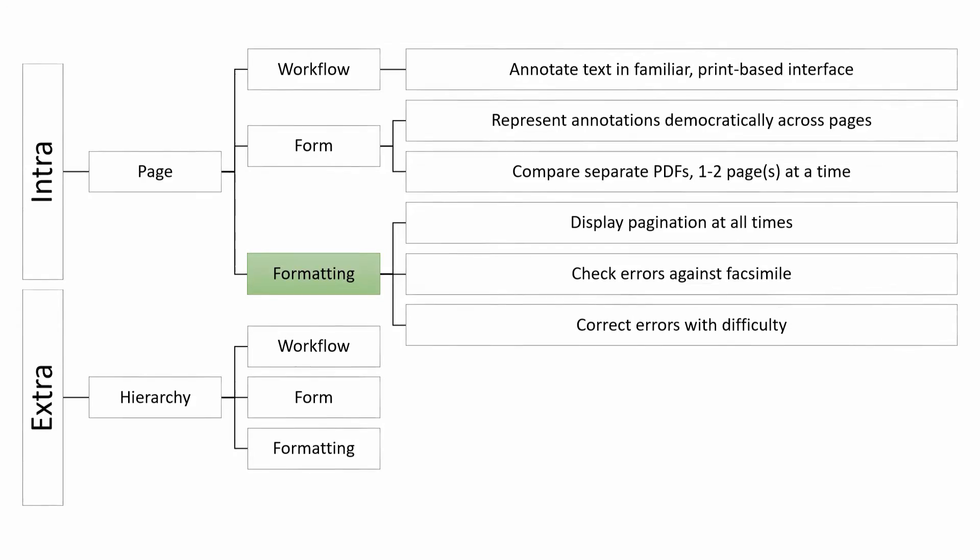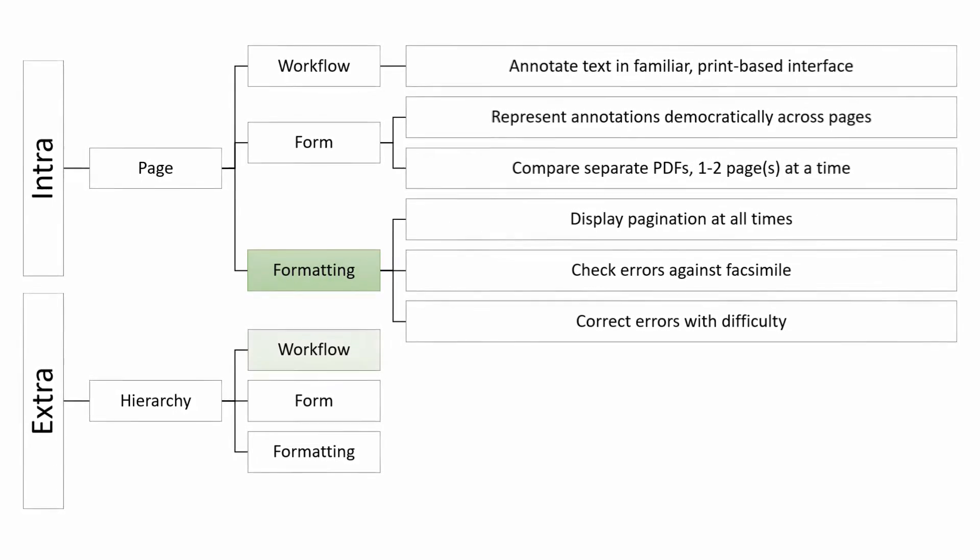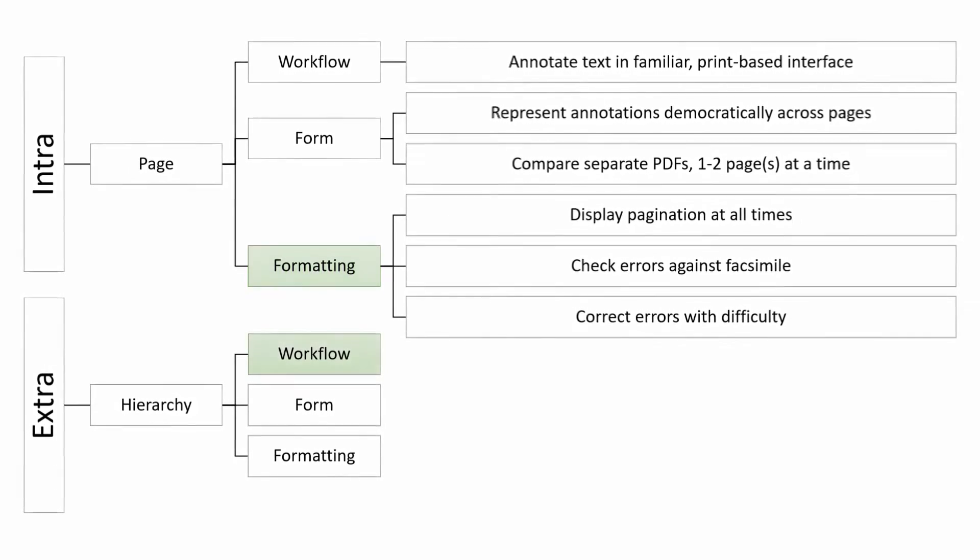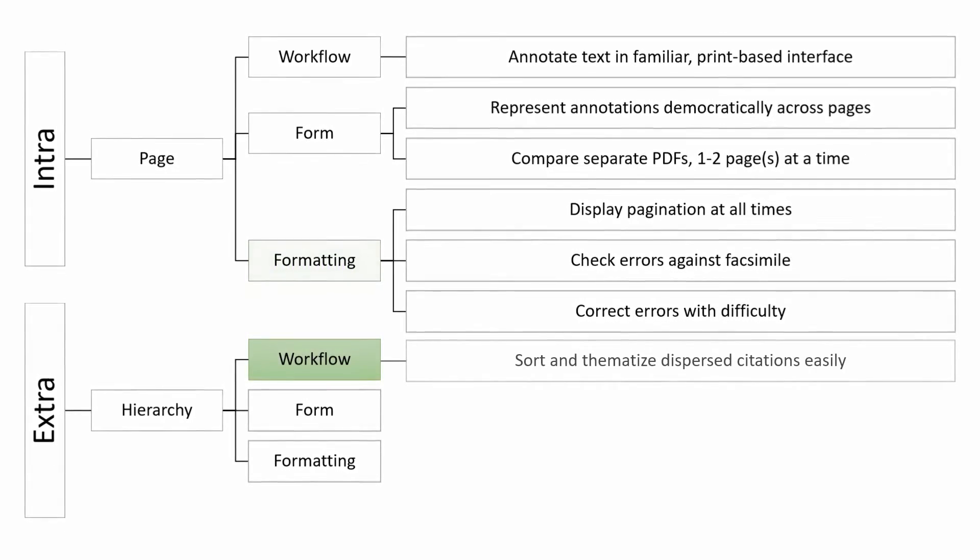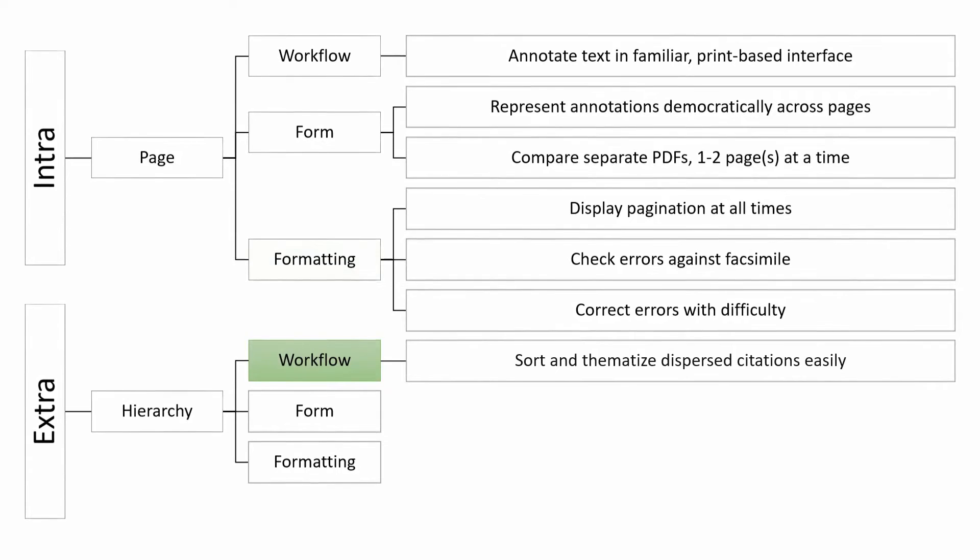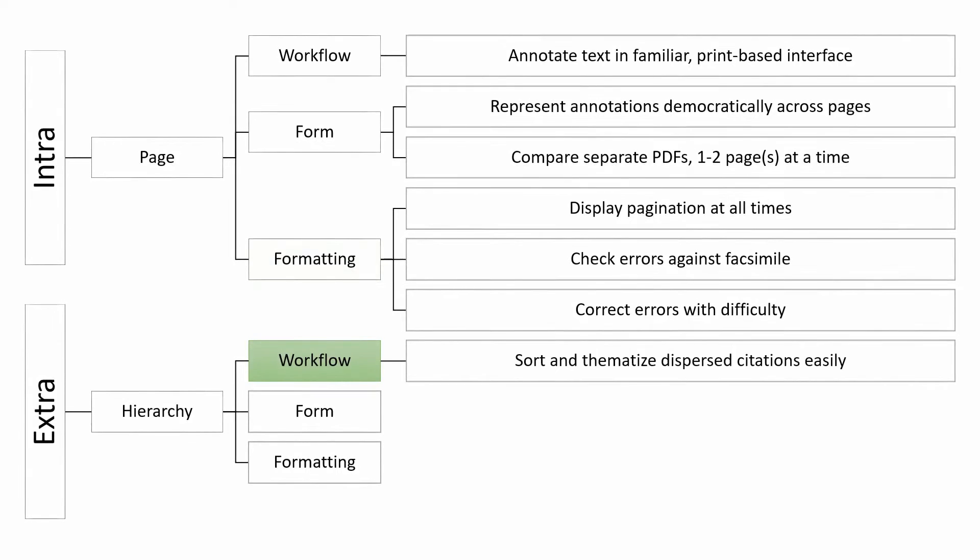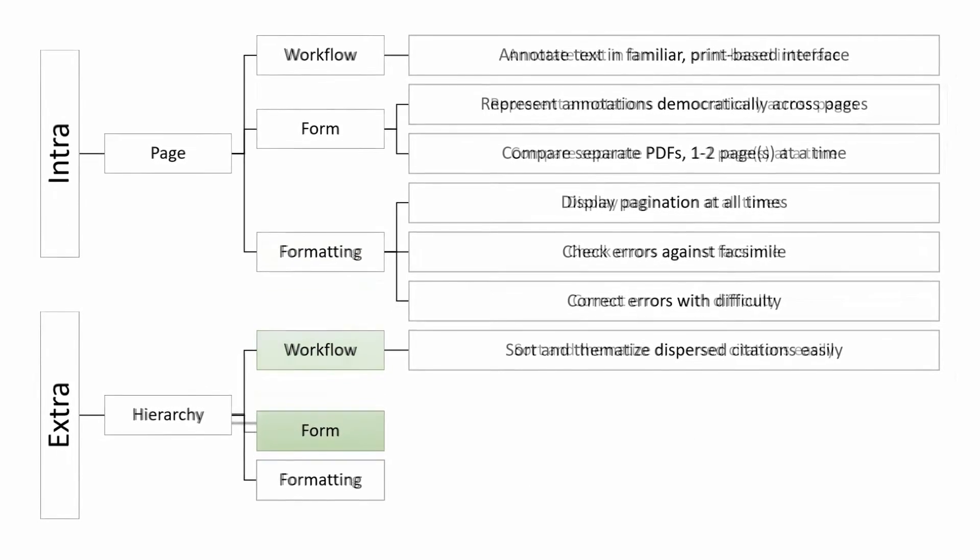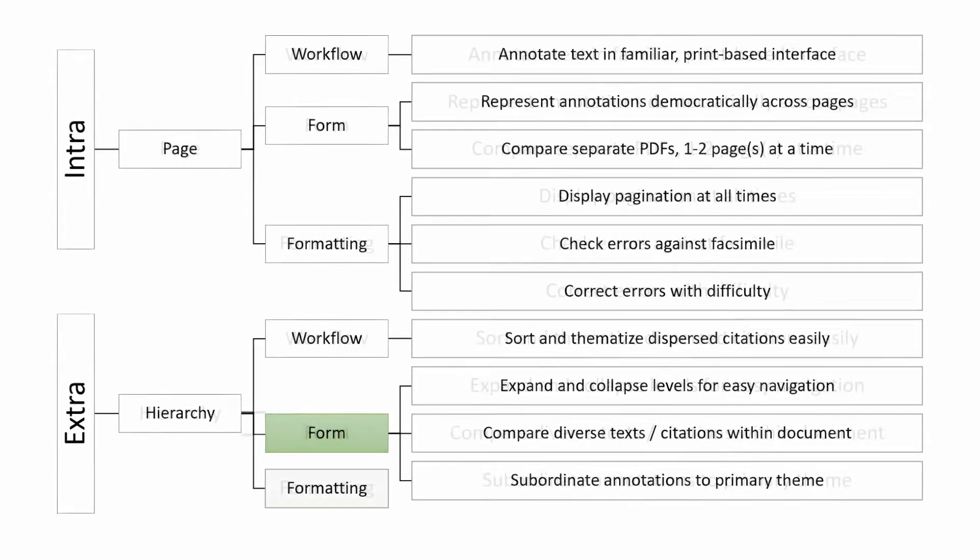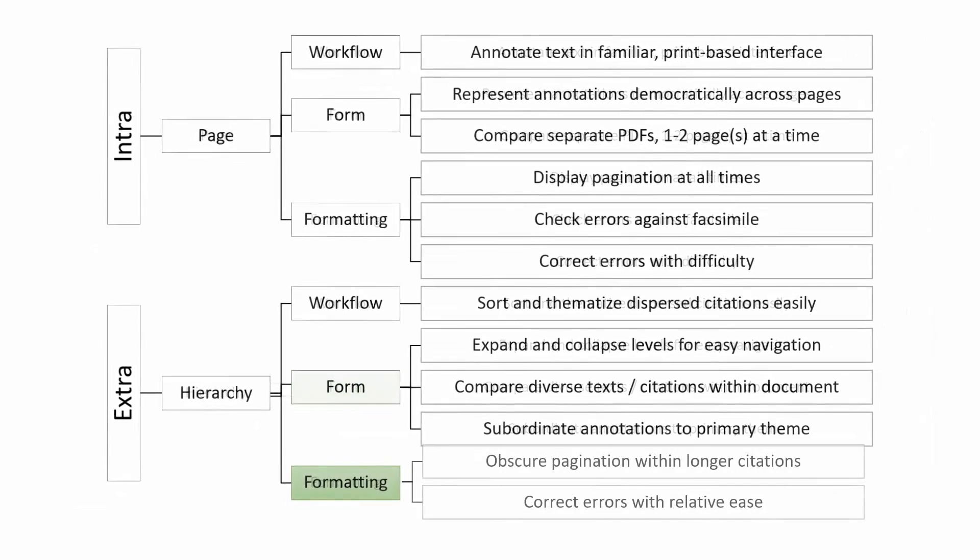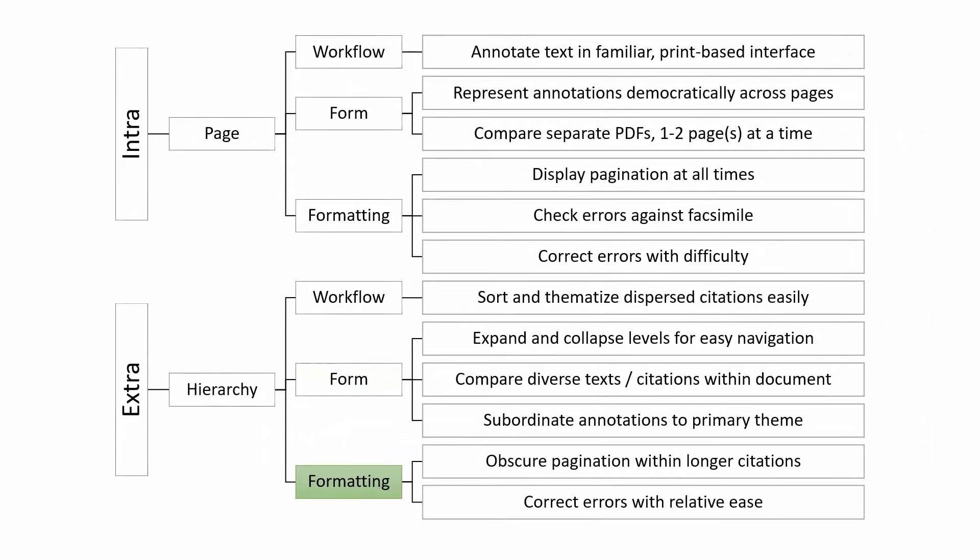The citation tree, on the other hand, allows us to move beyond the page and construct our own thematic categories, allowing us to easily manipulate the hierarchical relationship between text and citations within one document, but at the expense of the more democratic representation of the page, where notes don't need to be subordinated. While it's easier to correct errors in such a document, it's also harder to keep track of the original pagination.